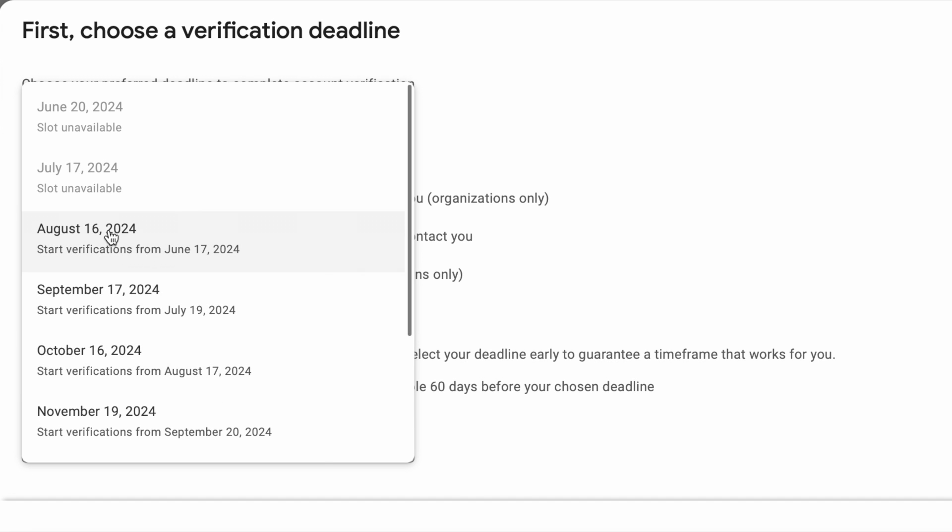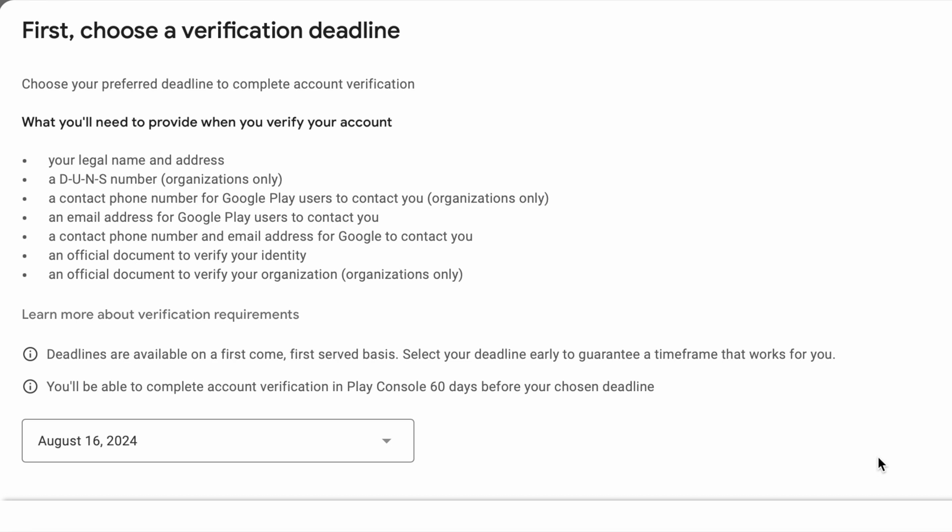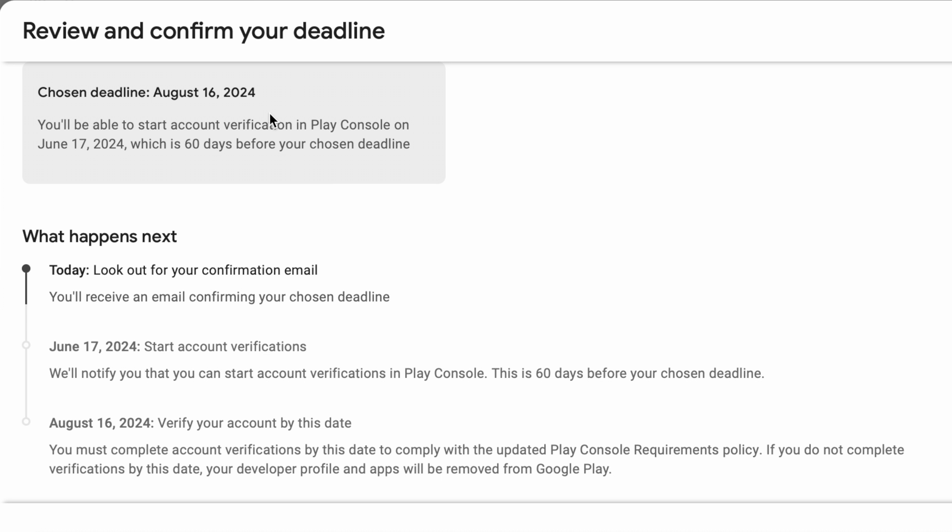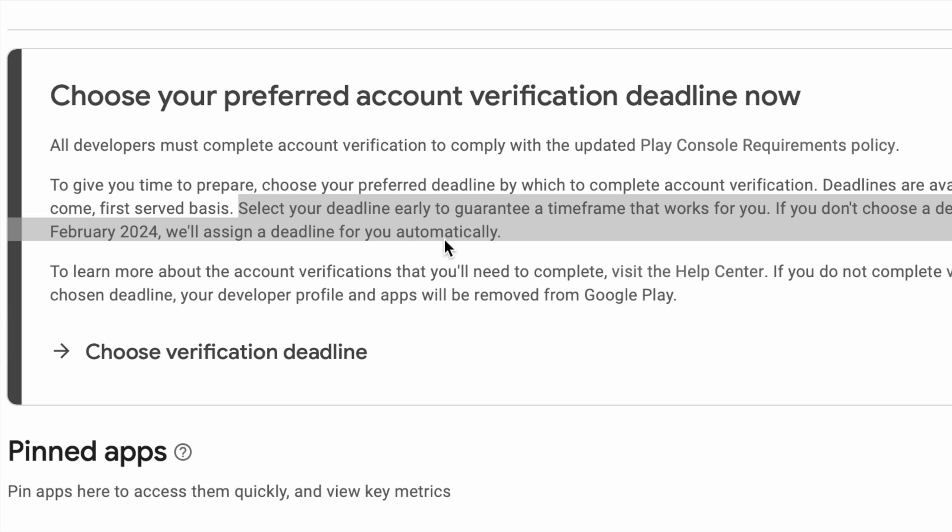My chosen deadline is August 16, and I will be able to start my account verification from June 17 in Play Console. But if you missed choosing the deadline before February 29, 2024, then you would have been assigned a deadline automatically by Google Play Console.